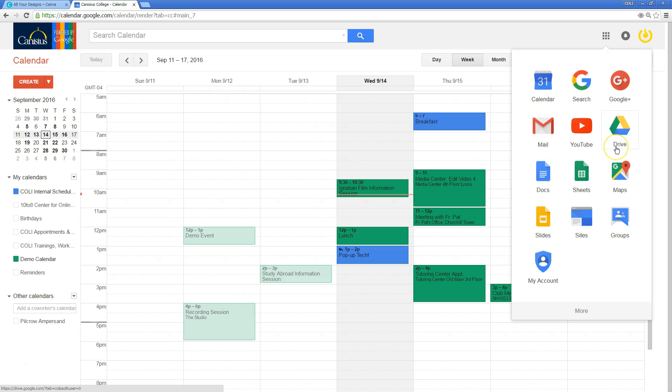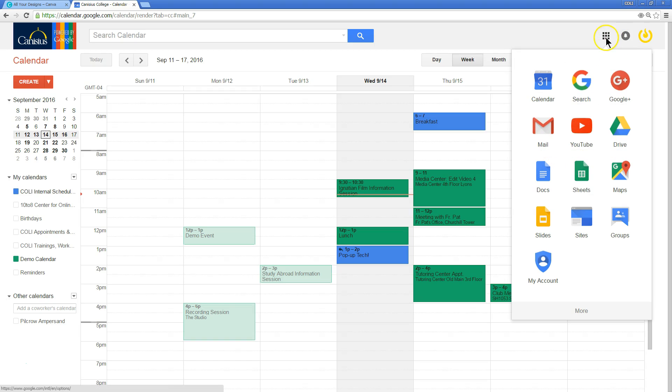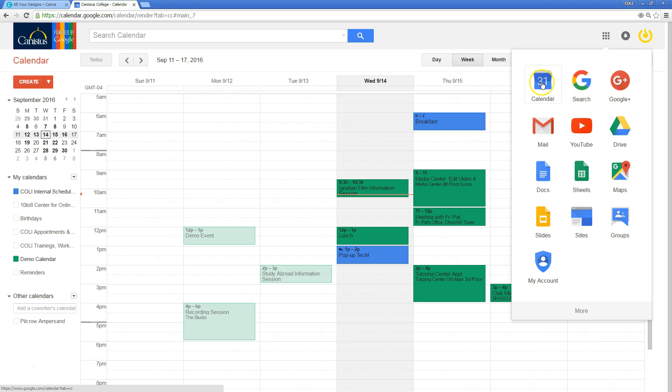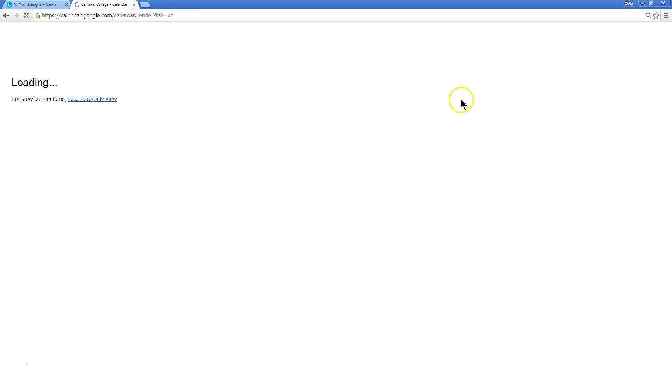From within Google Drive or within your Canisius College email, you can click this tic-tac-toe board and you'll be given a longer list or a set of icons depicting various applications you have available. One of these is Google Calendar.